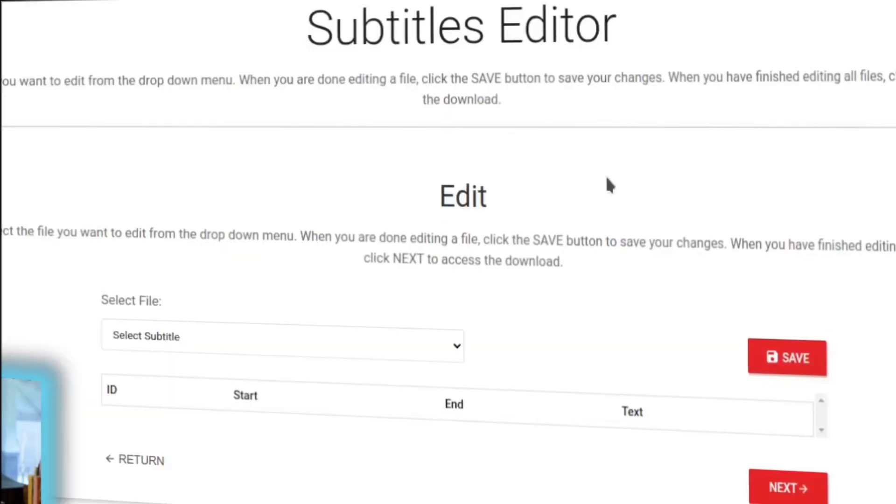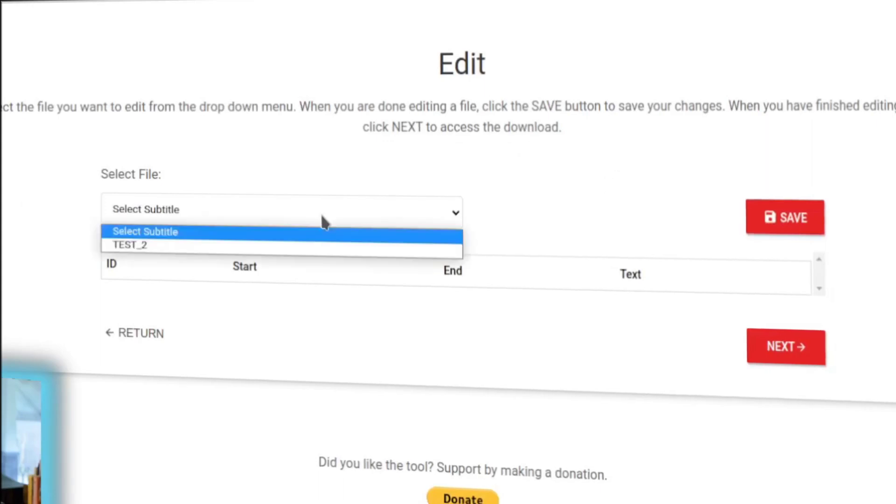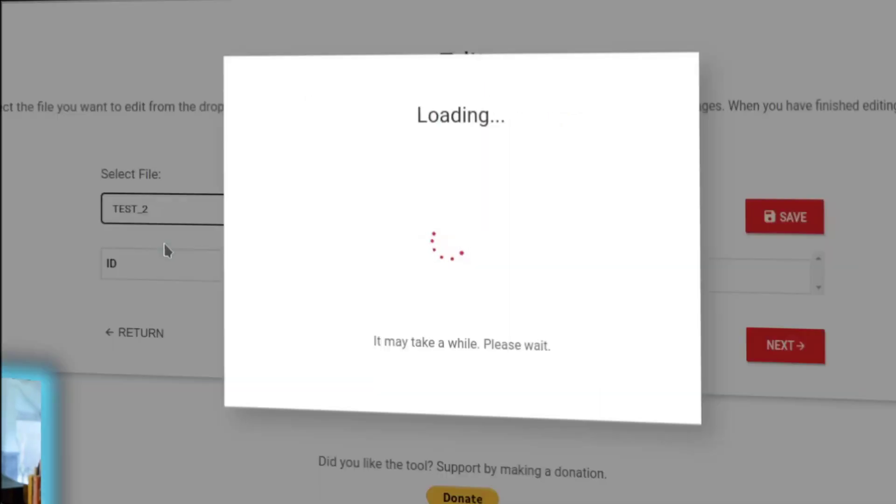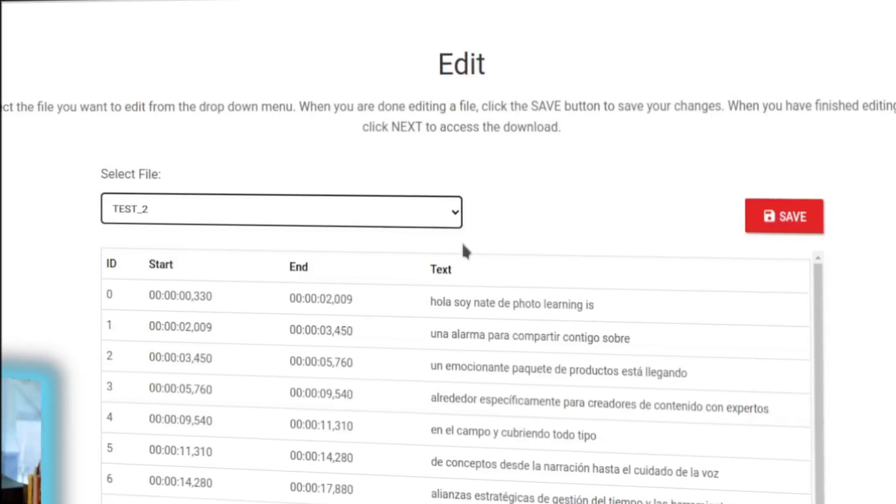All right, and it's going to wrap that up, and then you have to select. This can be confusing. You have to select which one in case you did a batch of them.